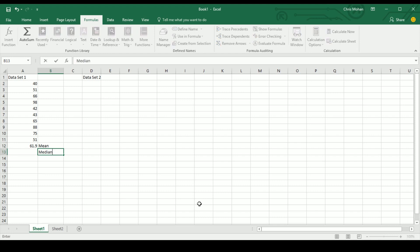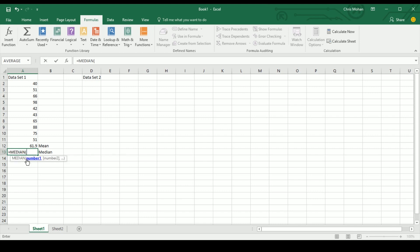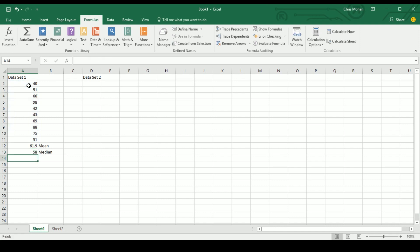Next we'll do the median. The median as a function — I'll type this one out because they're all used exactly the same way — is equals MEDIAN. It returns the median, the number in the middle of the set of given numbers. I double-click on MEDIAN, drag my array around — A2 to A11 — close the brackets and get the function returned.